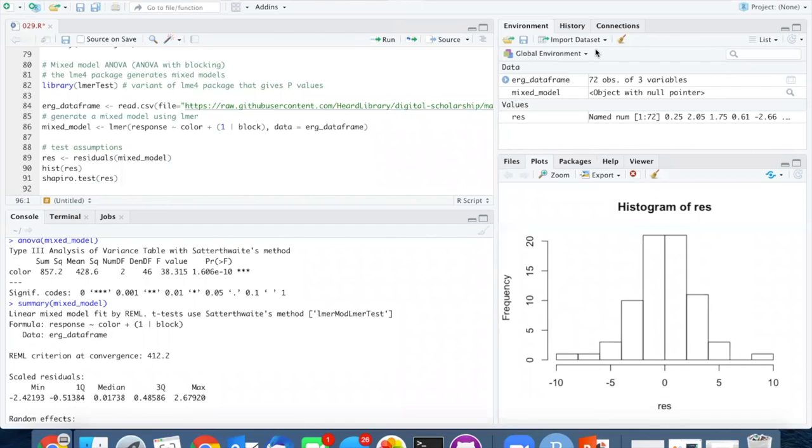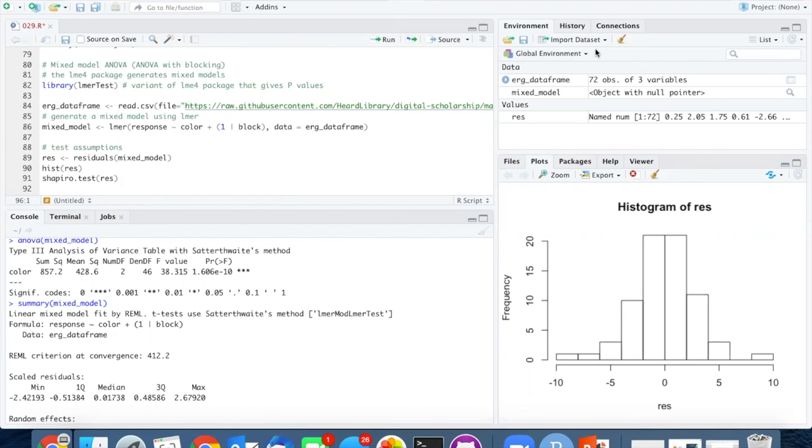For comparison purposes, when we did not include the block factor, the p-value was 4 times 10 to the minus 6. So it made the difference much more significant with the block effect.